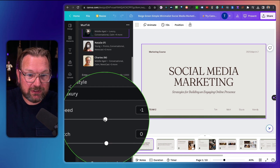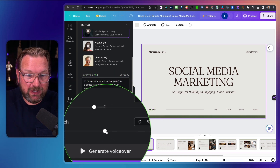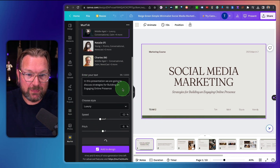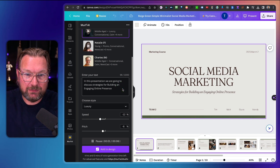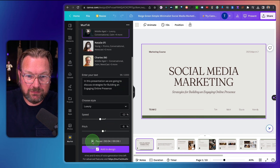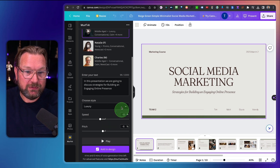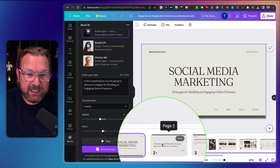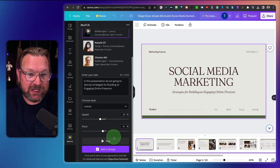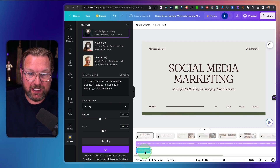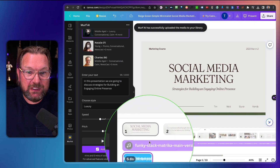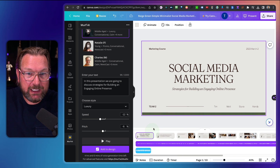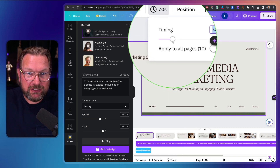If you'd like a slower speed, you can change that — minus 12% — and maybe lower the pitch as well, then regenerate the voice. 'In this presentation, we're going to discuss strategies for building and engaging online presence.' If you like this result, you can click on 'Add to Presentation.' You need to go to the slide where you want to add this voice. I'm going to go to the first slide and click 'Add to Design.' Now this voice has been added to the first slide, and if the slide is too long, you can click on the slide and trim the time.